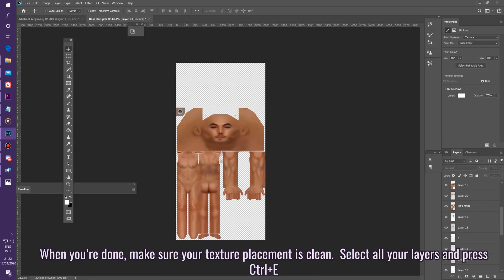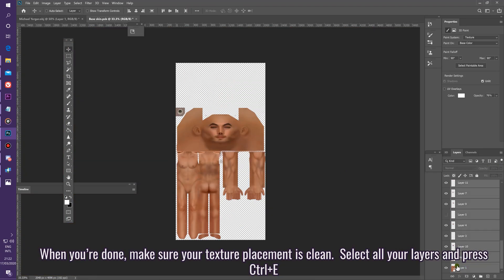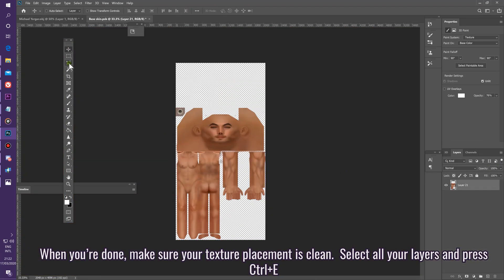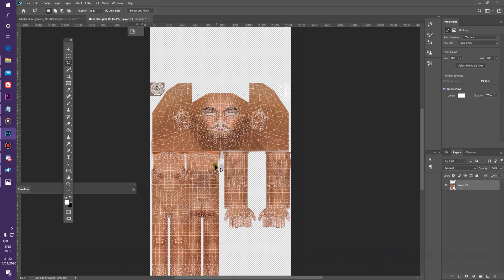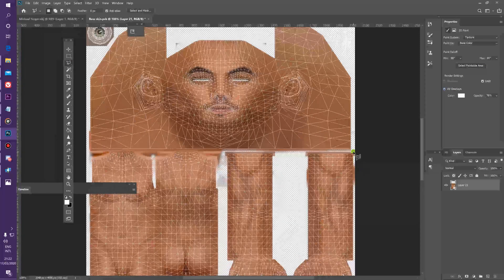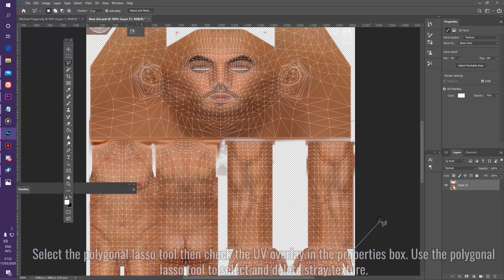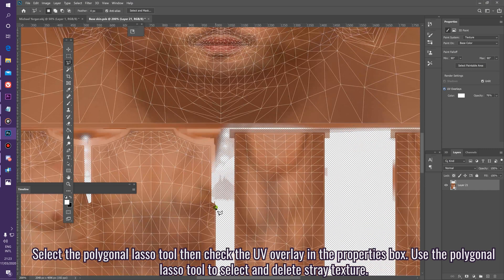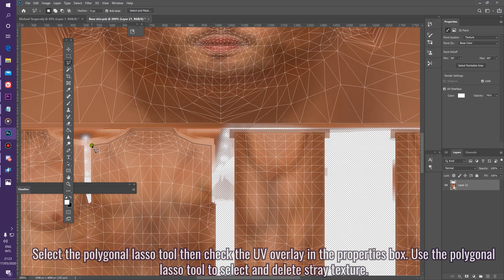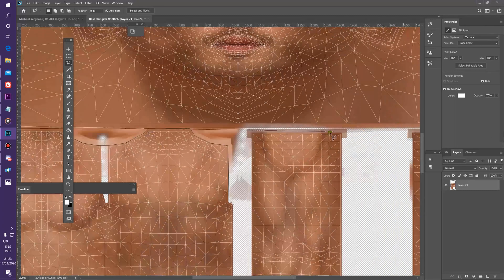When you're done, make sure your texture placement is clean. Select all your layers and press Ctrl+E. Select the Polygonal Lasso tool, then check the UV overlay in the Properties box. Use the Polygonal Lasso tool to select and delete any stray texture.